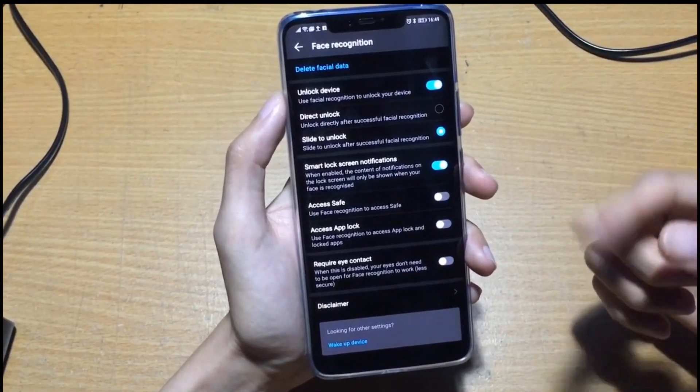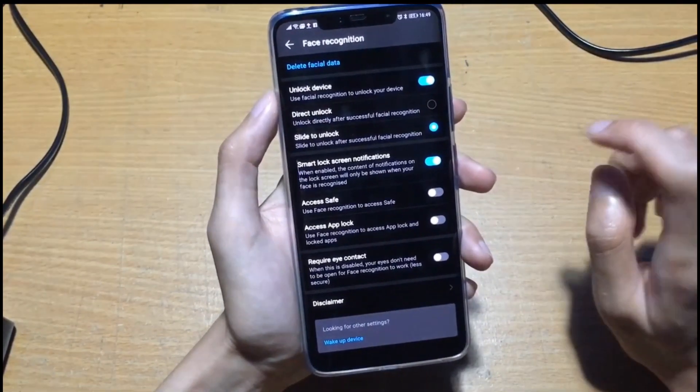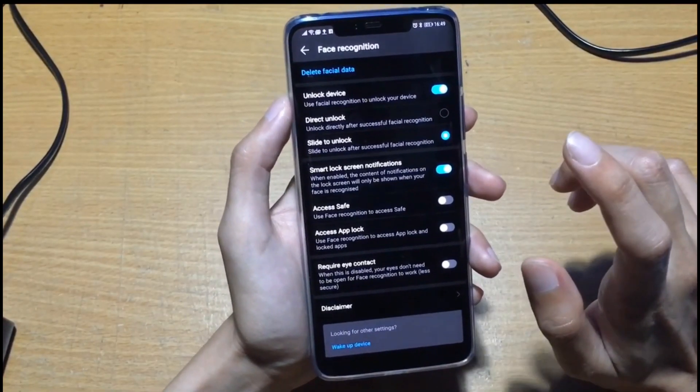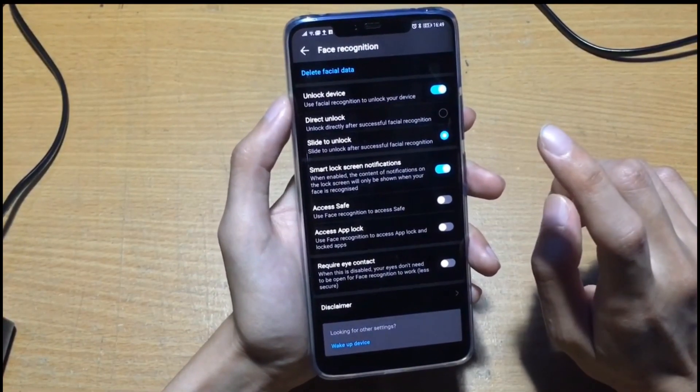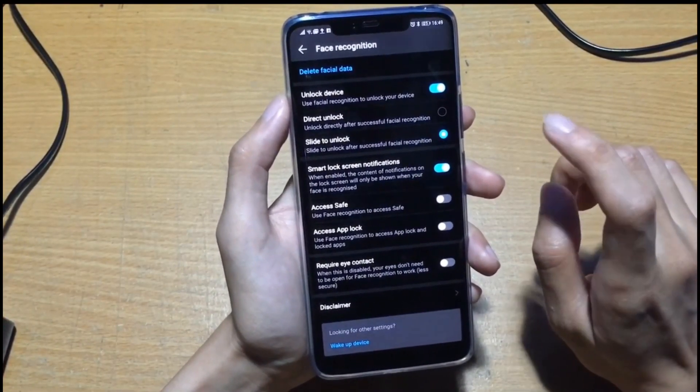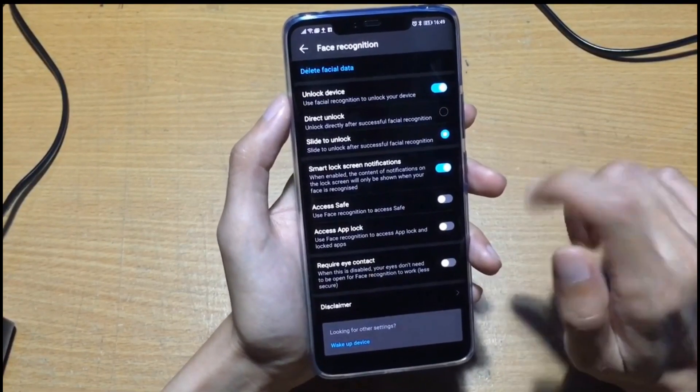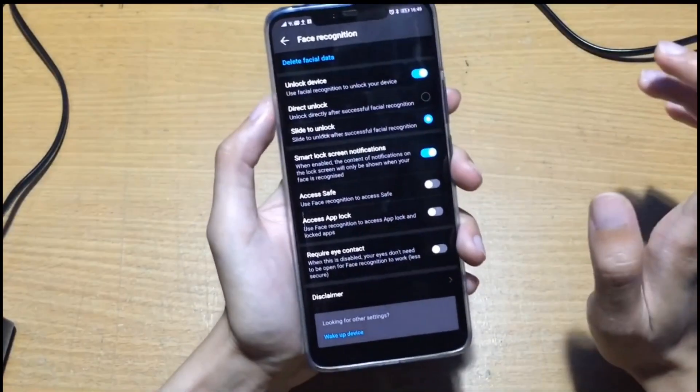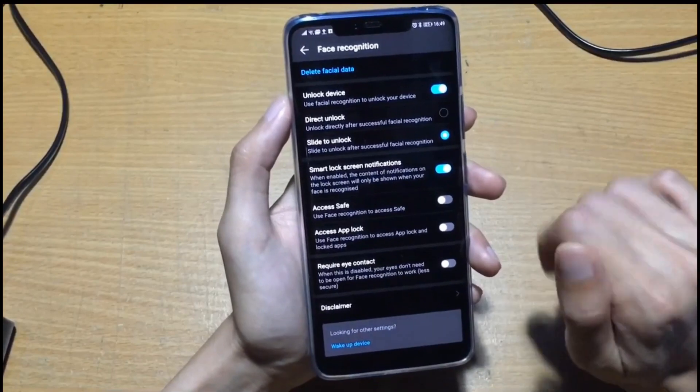I'm wearing glasses and then did the face recognition, but when you do the face unlock and take out your glasses it still can unlock. In the night or in a dark place it still can unlock.